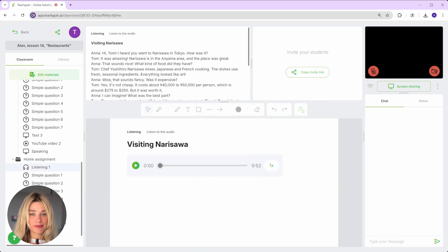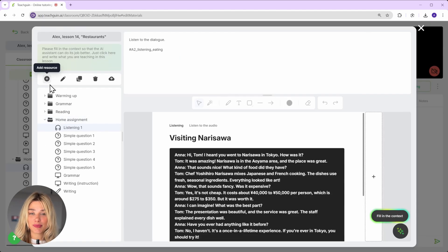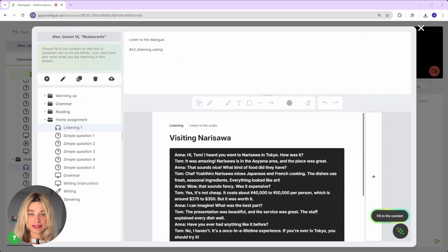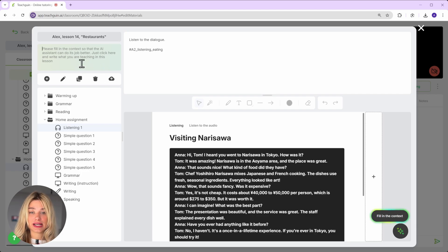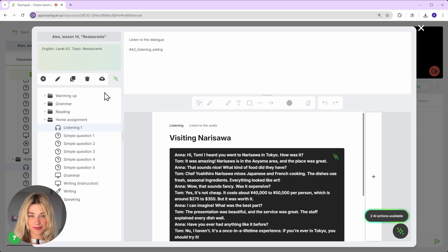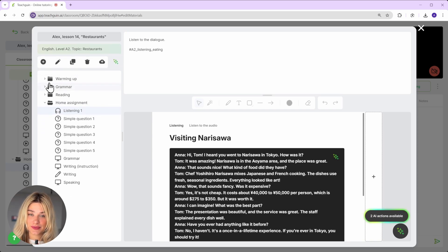By the way, you can create one like this in just a couple of clicks. Let me show you how. To generate a dialogue and its audio correctly, we need to tell the assistant what kind of lesson we're preparing. So let's go in the lesson context first.